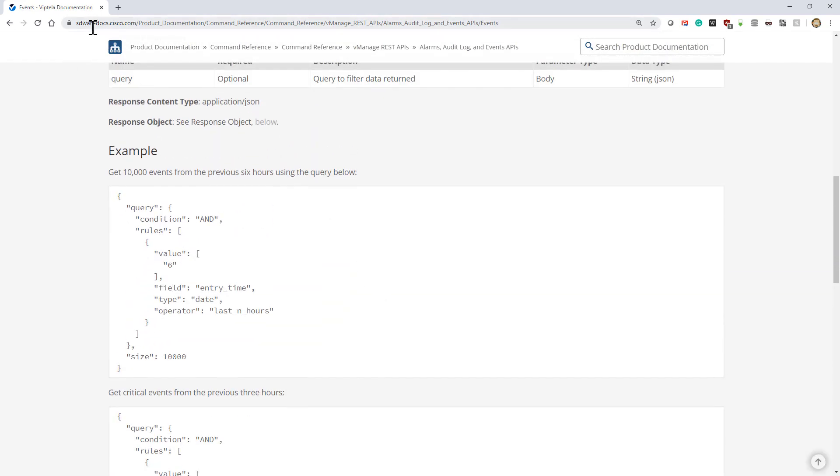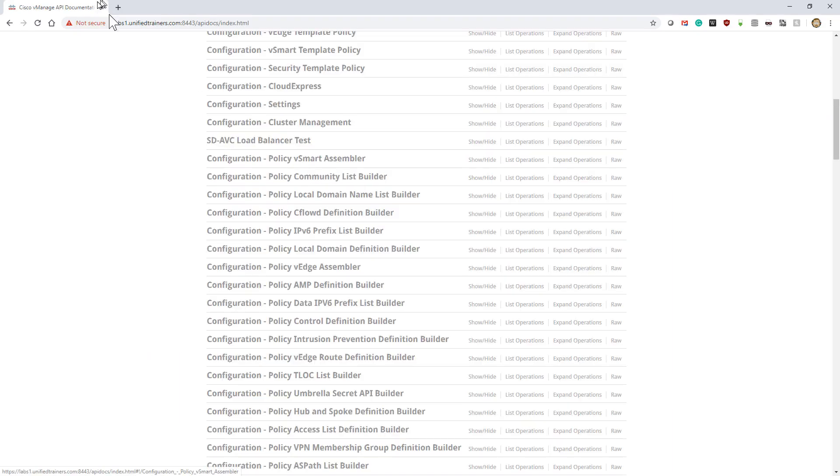Instead of going to sdwan-docs.cisco.com, we find it advantageous for us to go to the—in this case, this is my vManage server—colon 8443.